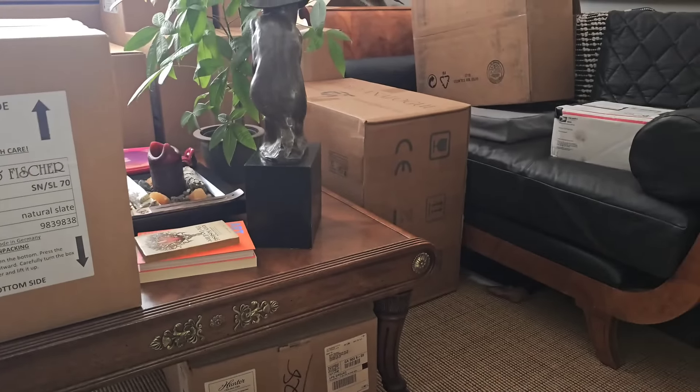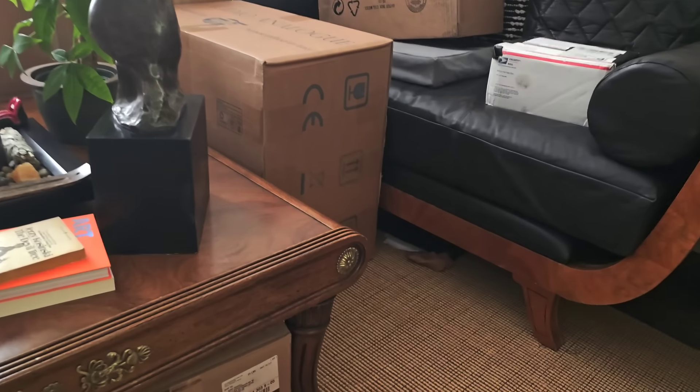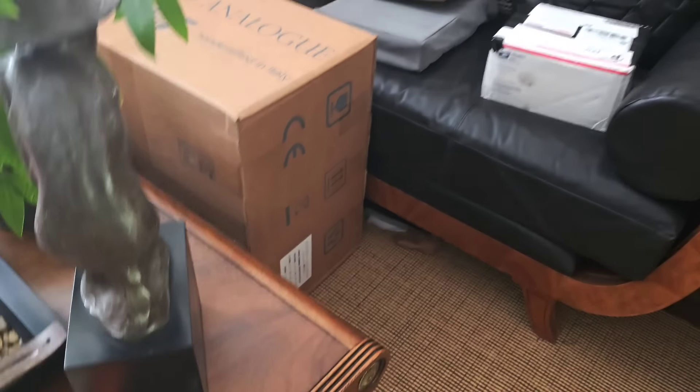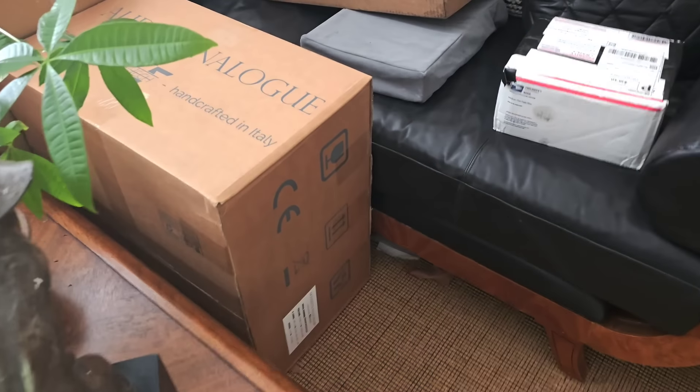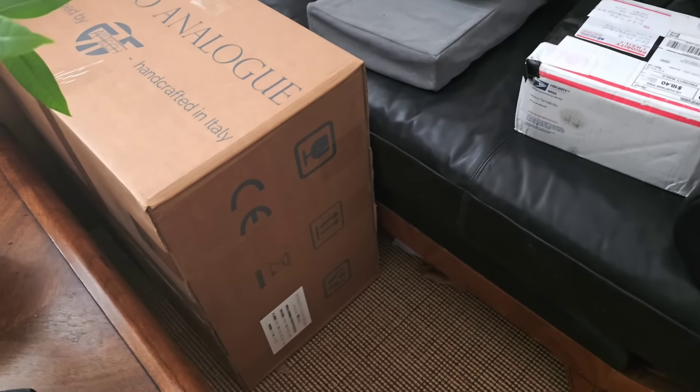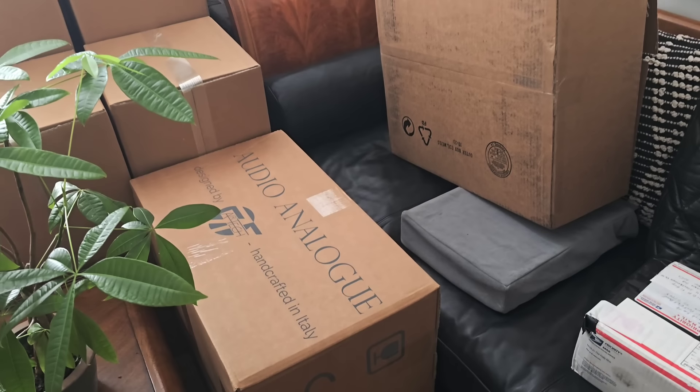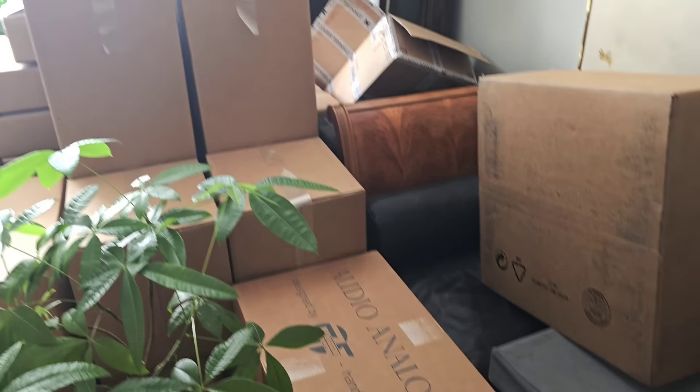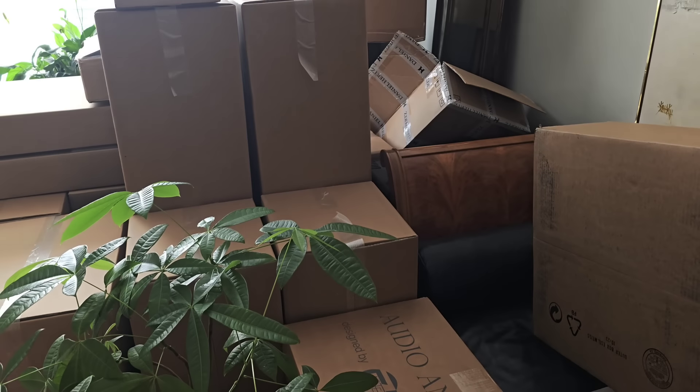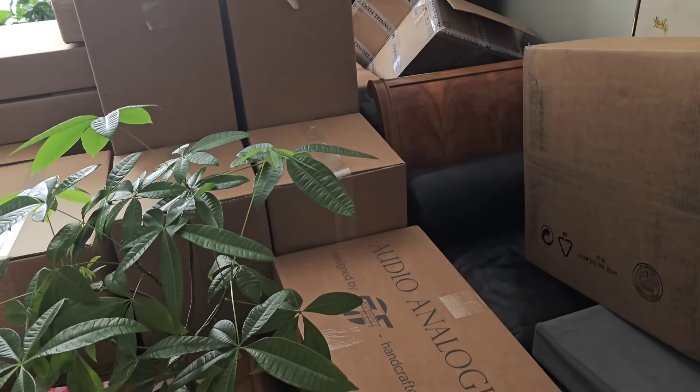I am going to compare the Audio Analogue Donizetti Anniversary 250 watt per channel Class AB monster versus Viola Labs Class AB Cadence amplifier, which is a $35,000 amplifier. Here we go, you can see it right over here, the Audio Analogue Donizetti.